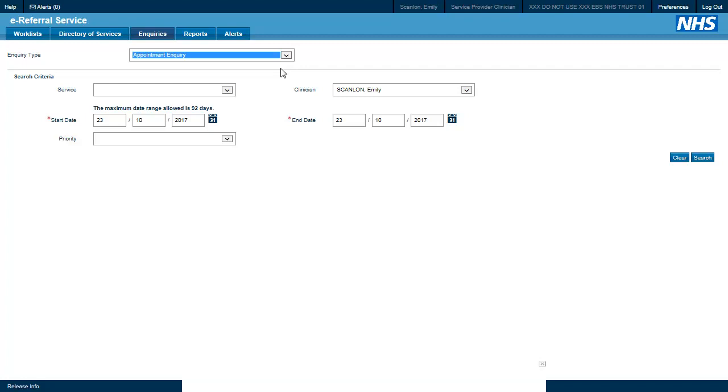The appointment enquiry allows us to see all of the appointments that are booked for a particular service, a particular clinician, and over a designated time period. We can also filter down by priority.